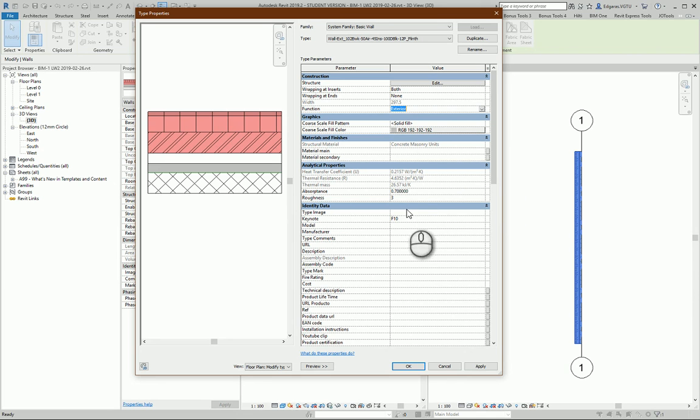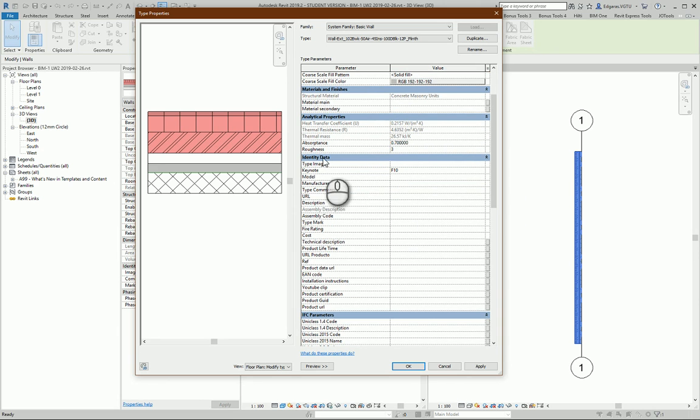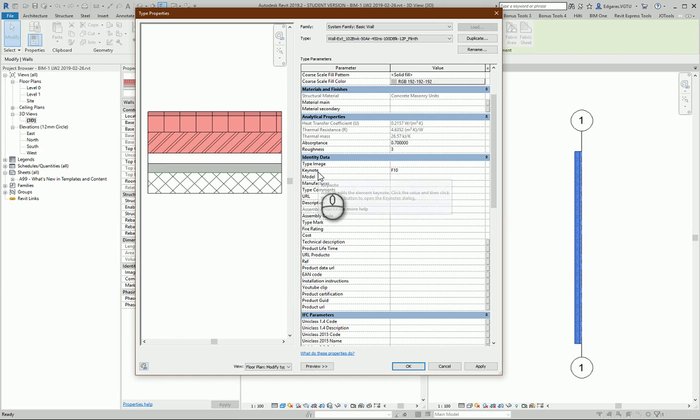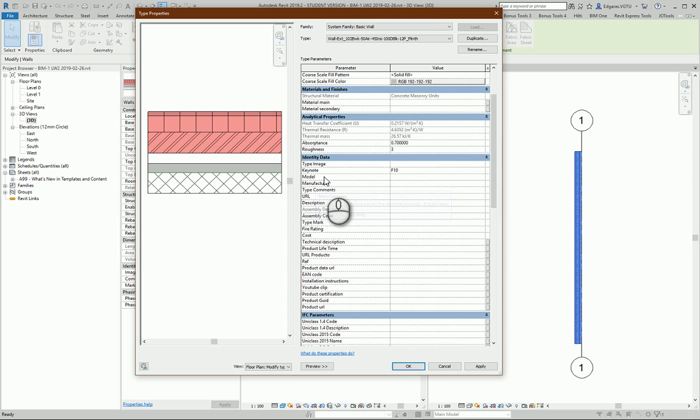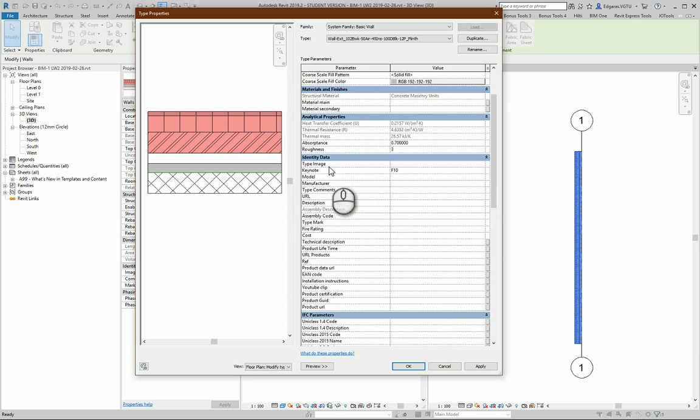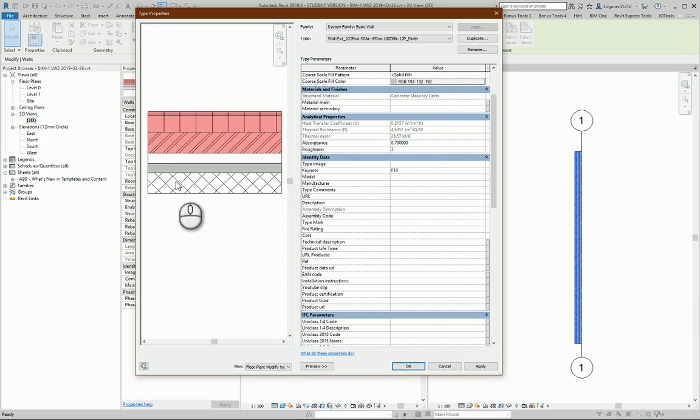So you can put these parameters here. Next part, identity data. From here you can put how the wall looks if considering it like different type. You can put keynote. You can describe the model if it's a manufactured object. You can put manufacturer if this object is manufactured in the factory, or you can put several manufacturers which use materials for this wall.